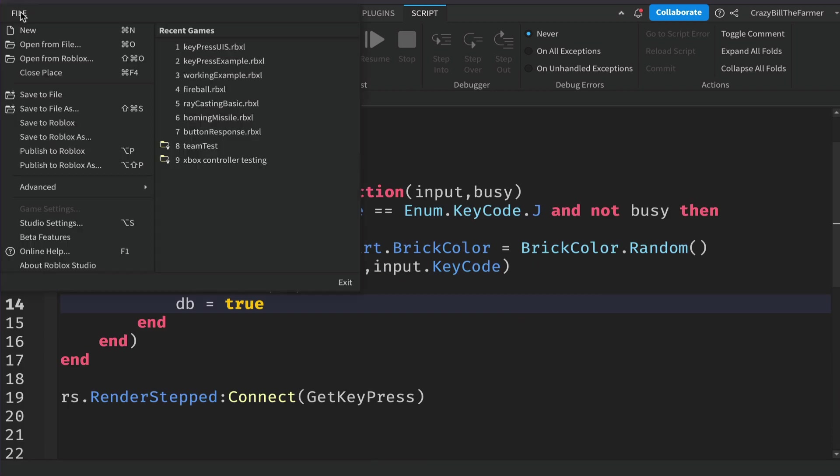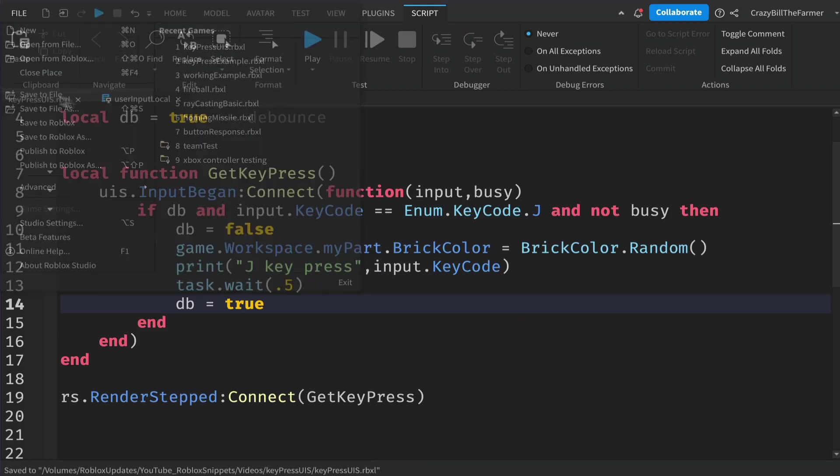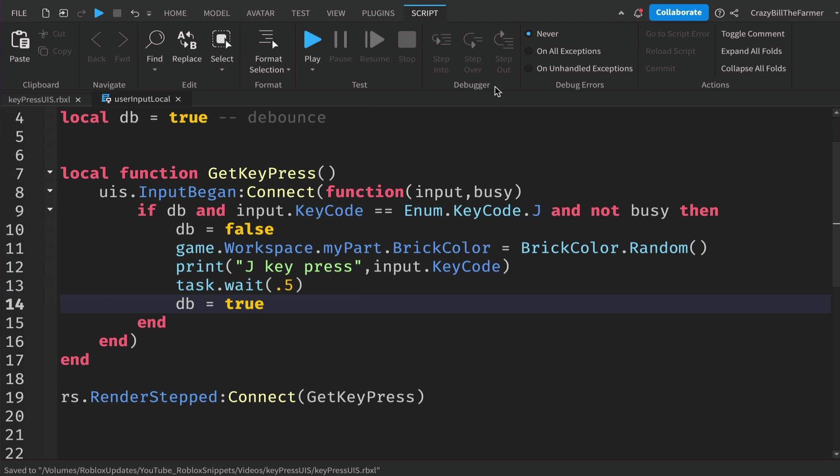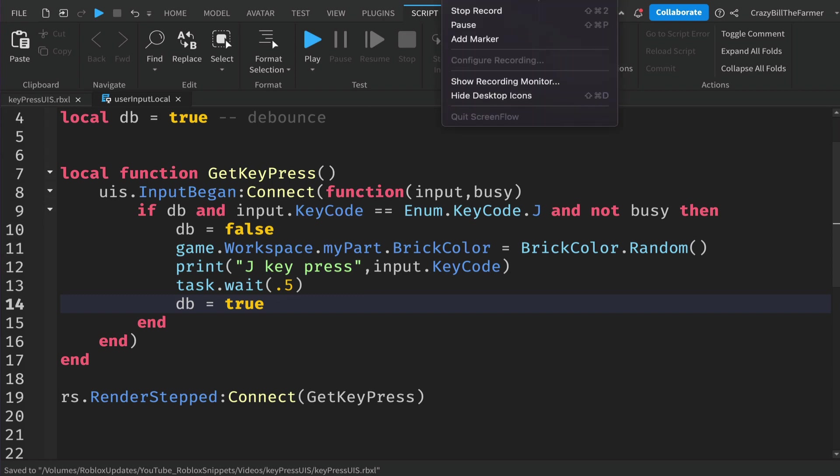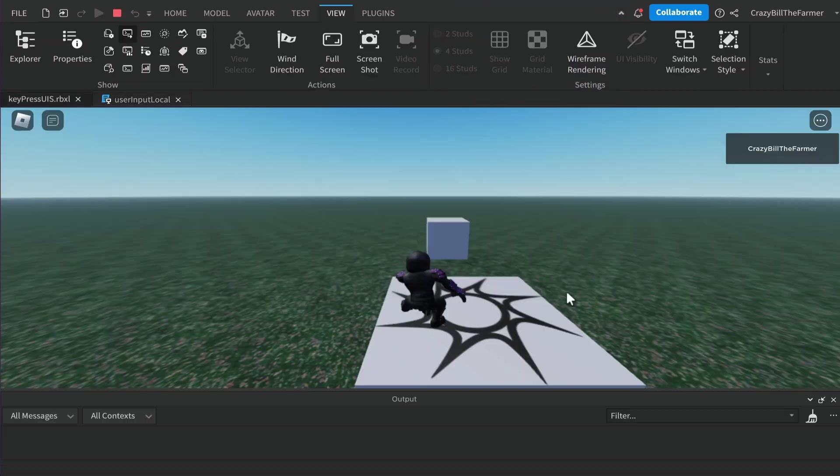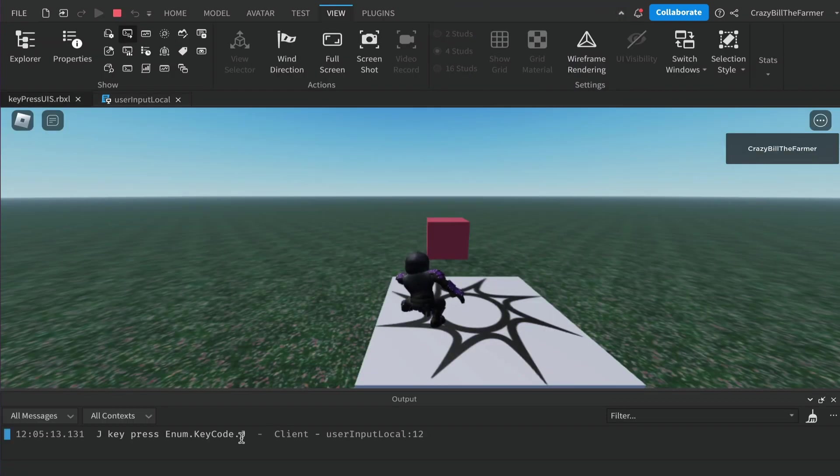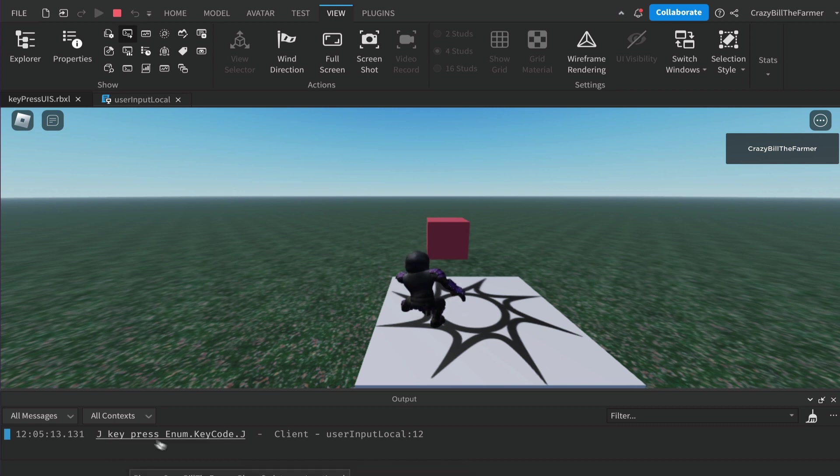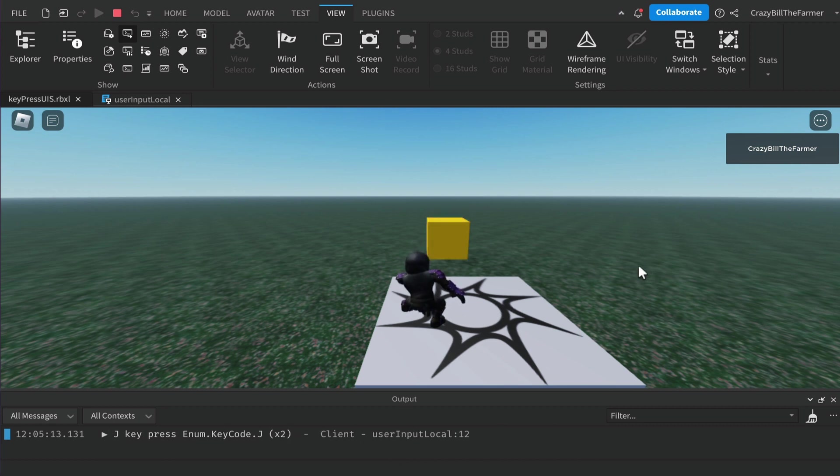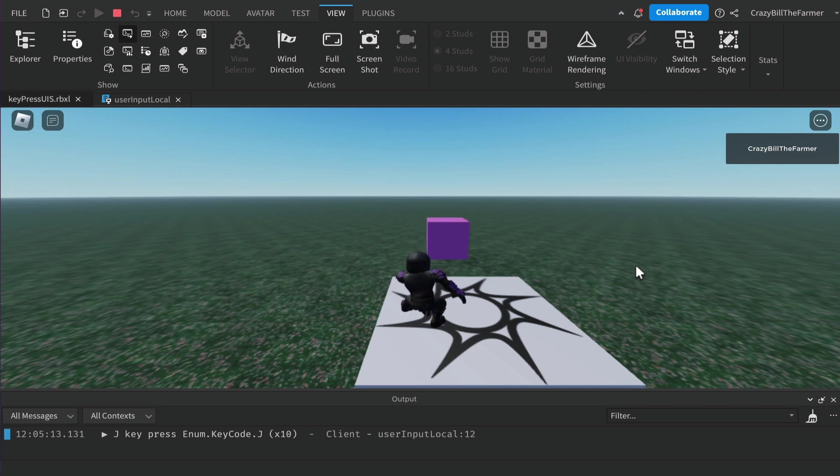Let's click on file and save and we'll give it a run. I'm in the game and if I hit J you'll see we get down the bottom here J key press and enum dot key code J. If I spam hit J you'll see that only every half a second does it let me run the code.